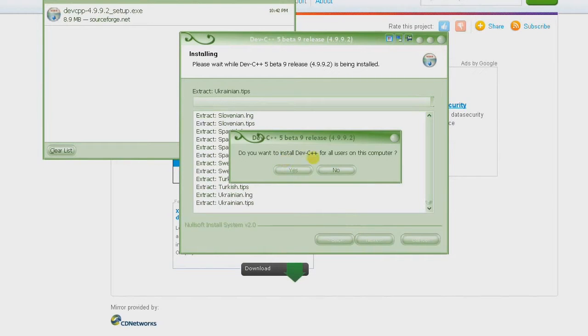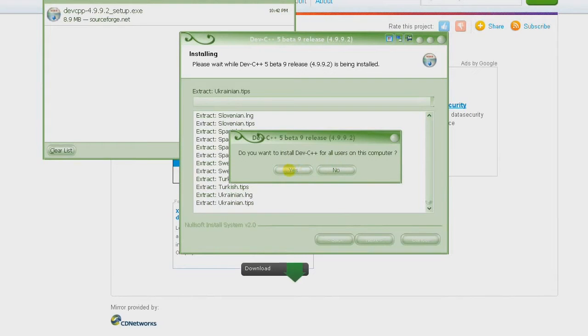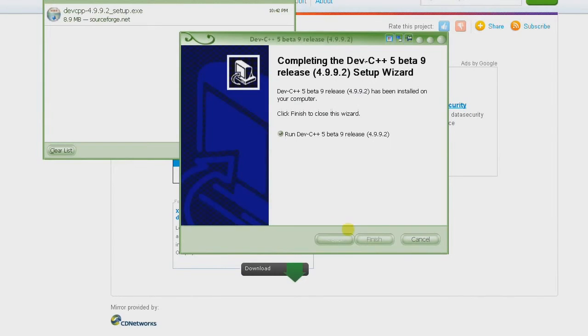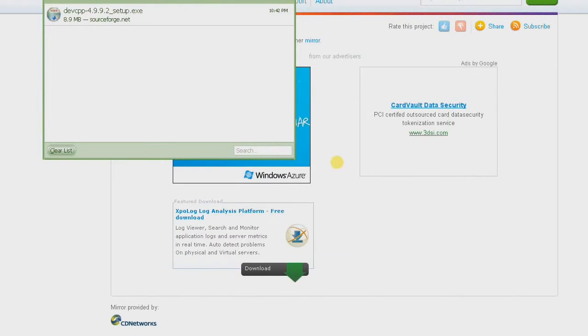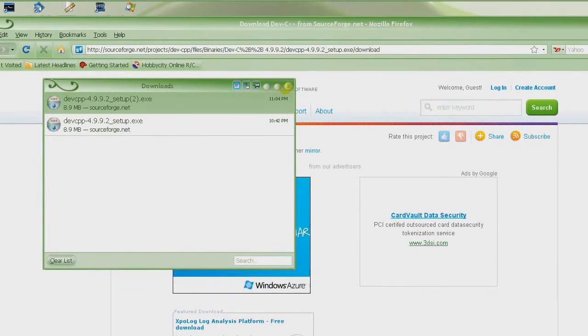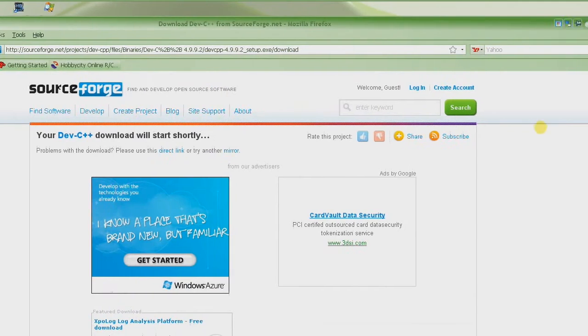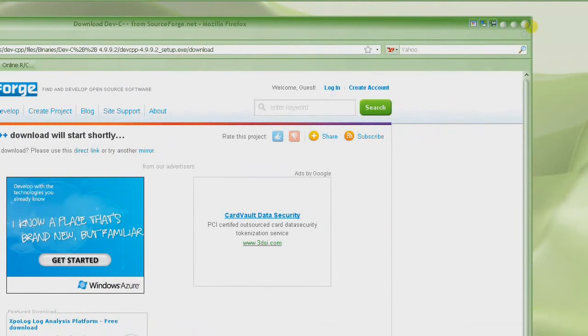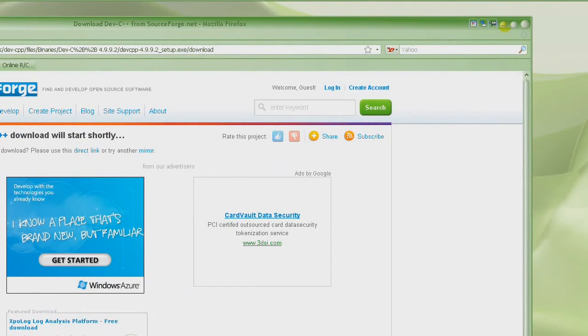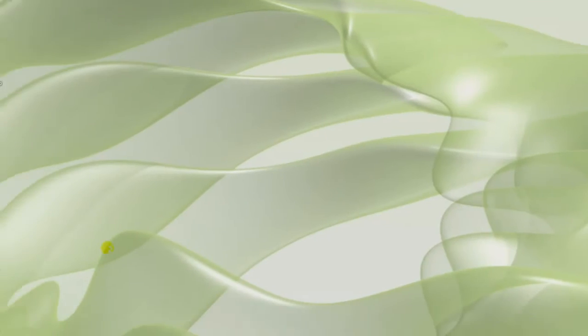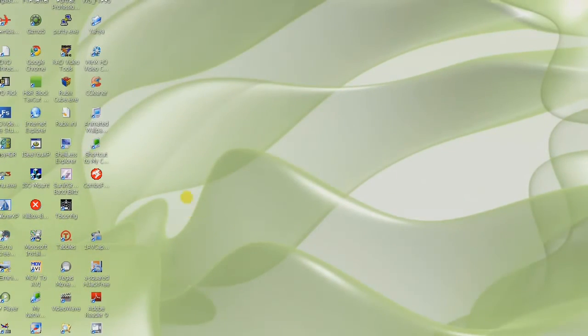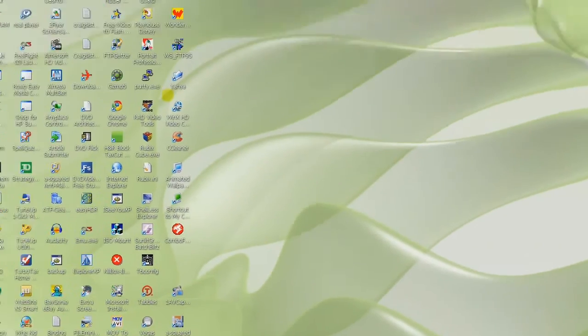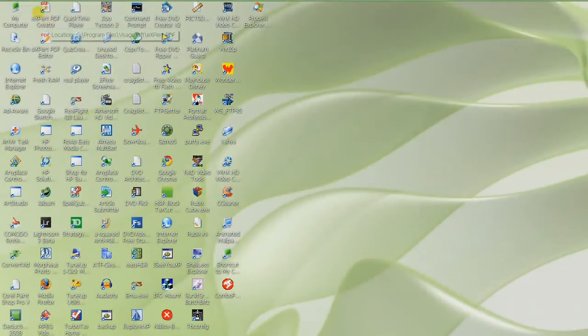It will finish installing. And then it's asking whether you want to keep it for all users or just yourself. It doesn't matter what you respond to it. I'll say yes for all users. And for now, just make it unchecked and then finish. The unusual thing about this program is it doesn't create any shortcuts.